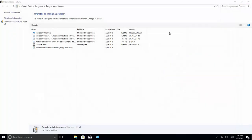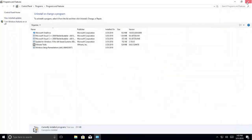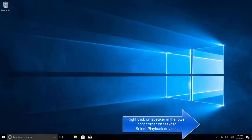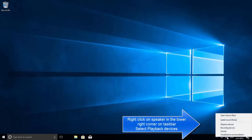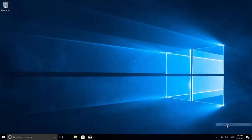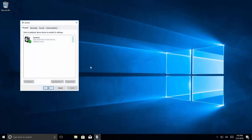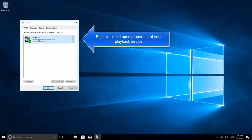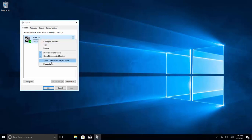Another option that we have to resolve this issue is to change audio sample rate. It applies to Windows Vista, 7, 8, and till 10. Right-click on the speaker again and click on playback devices. In playback devices right-click on the playback device that you are using and then click on Properties.